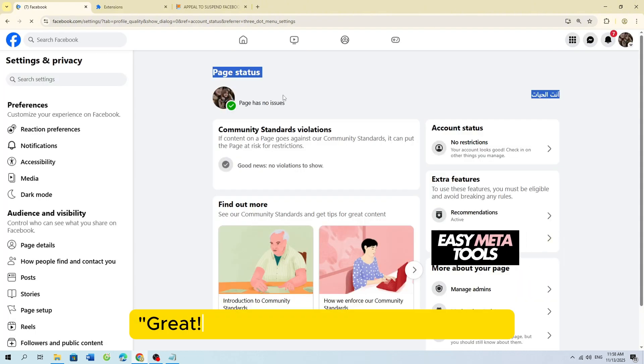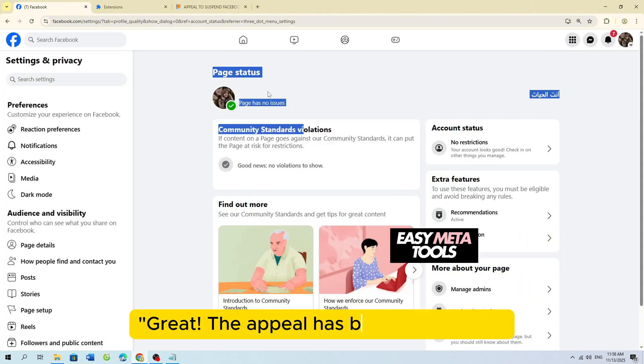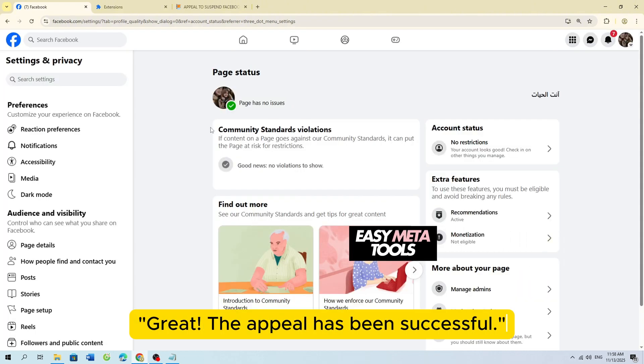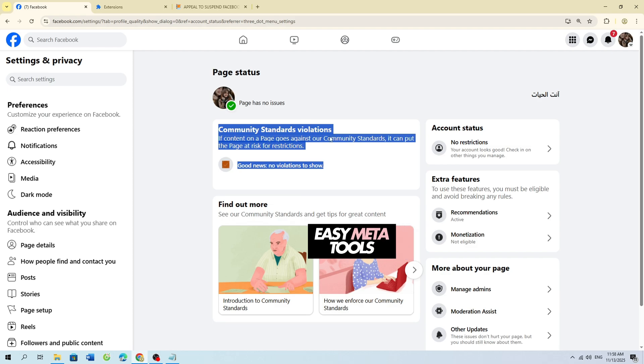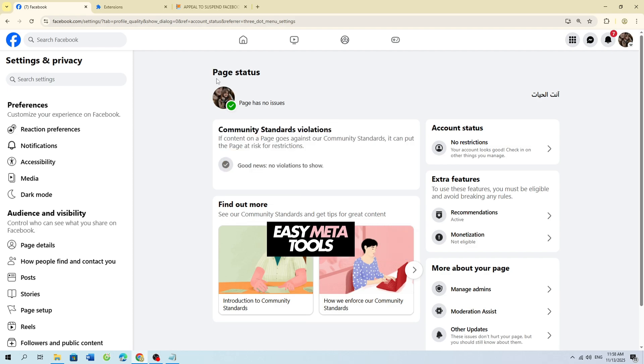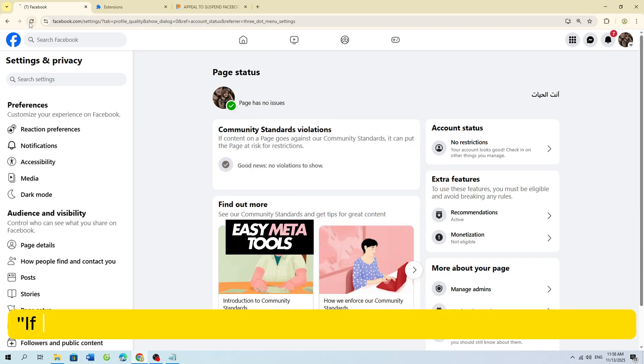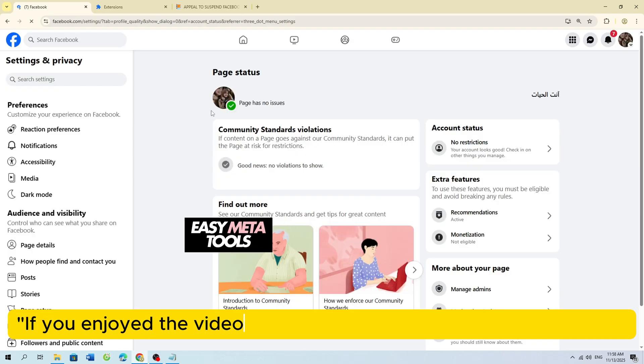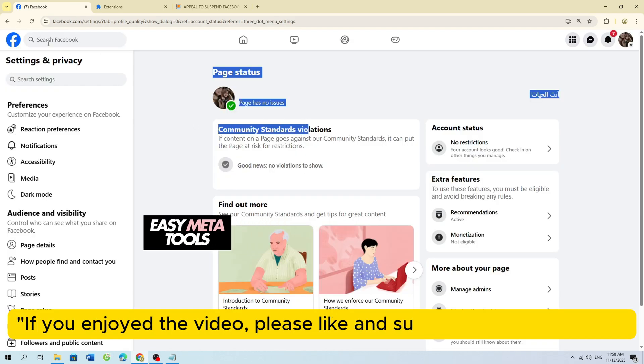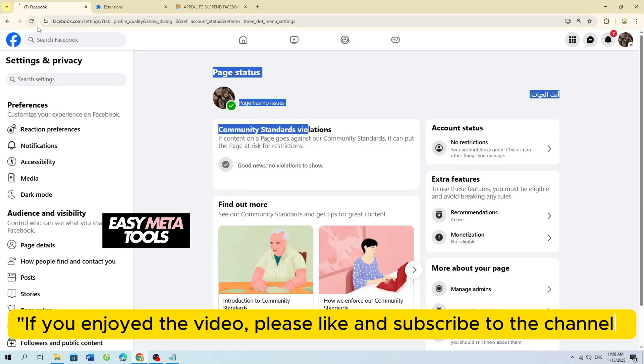Great, the appeal has been successful. If you enjoyed the video, please like and subscribe to the channel.